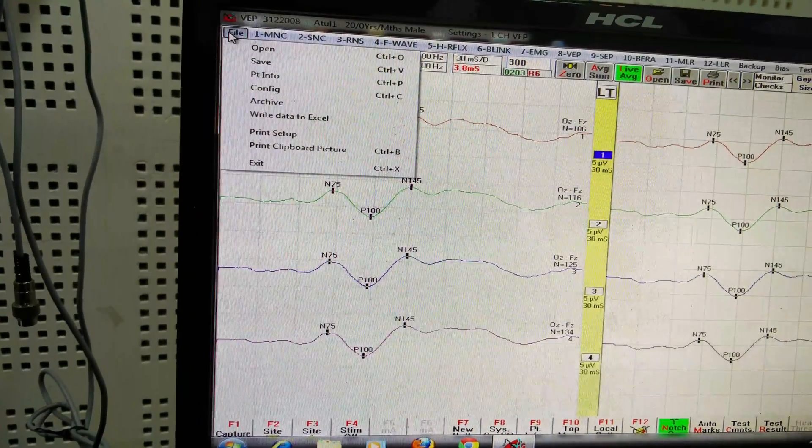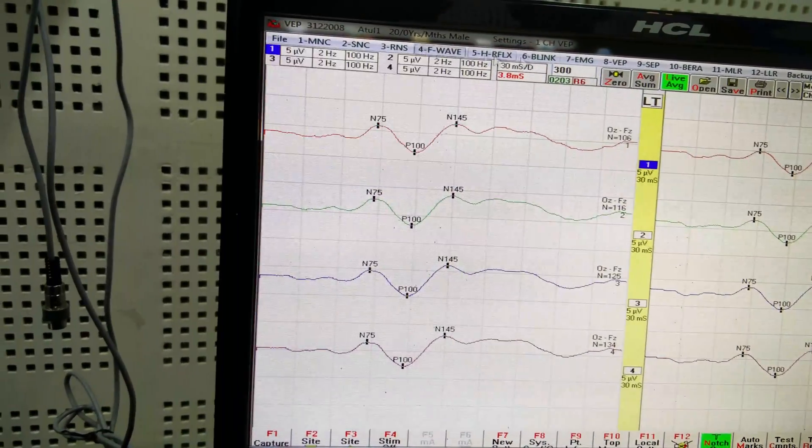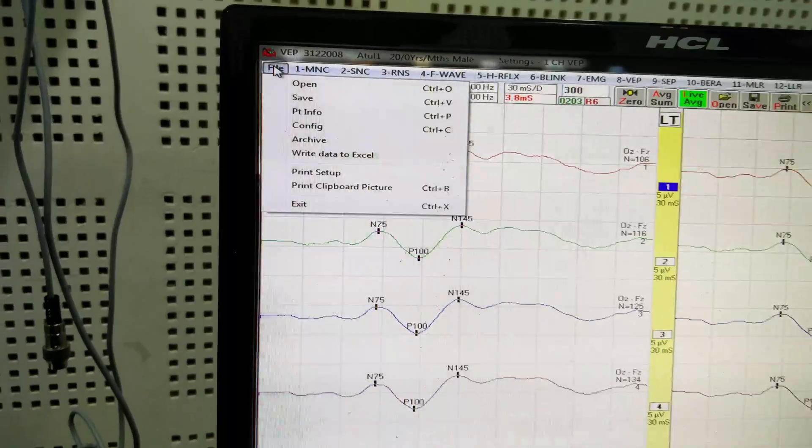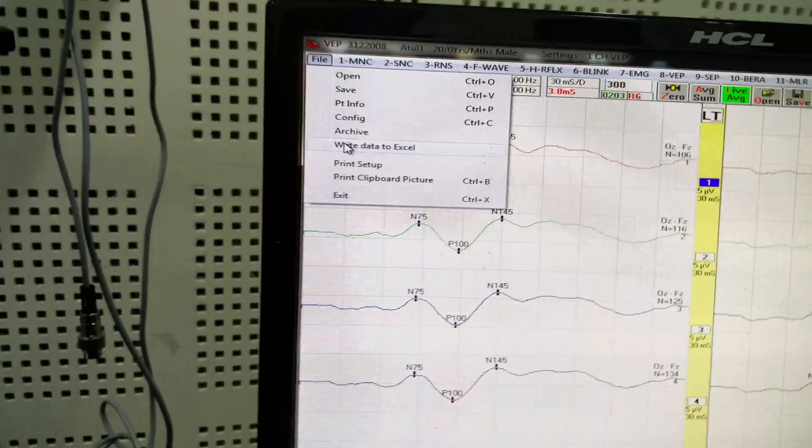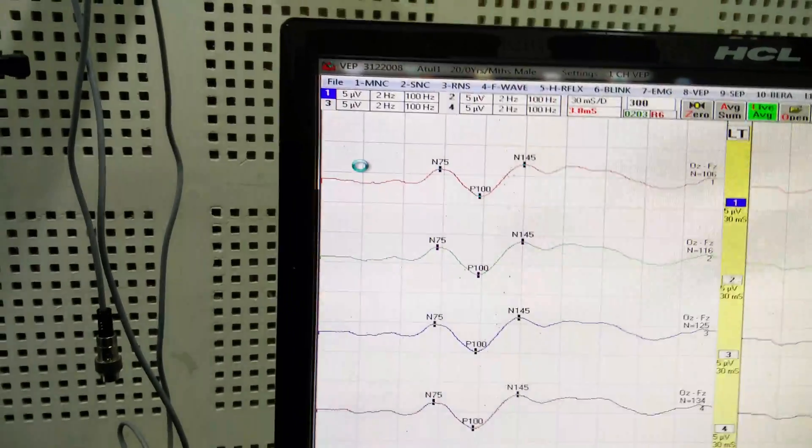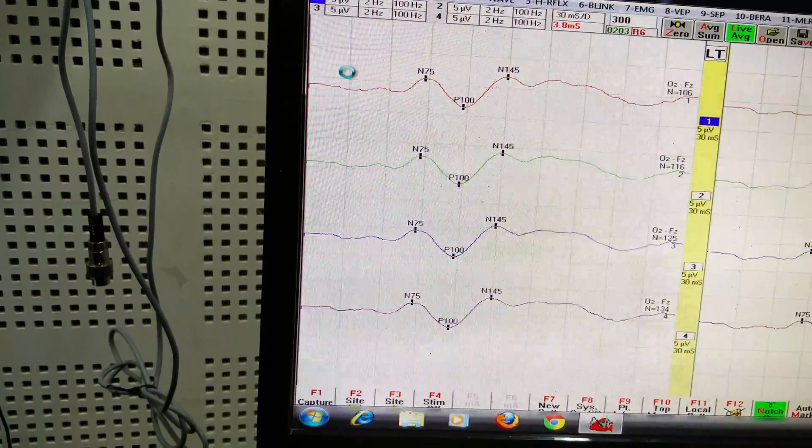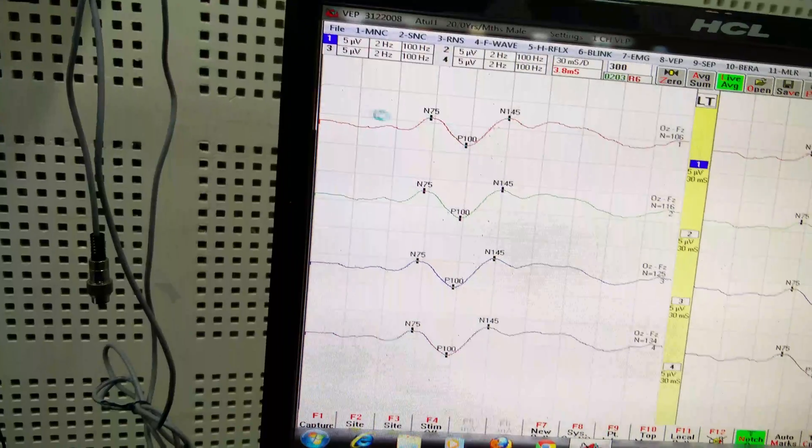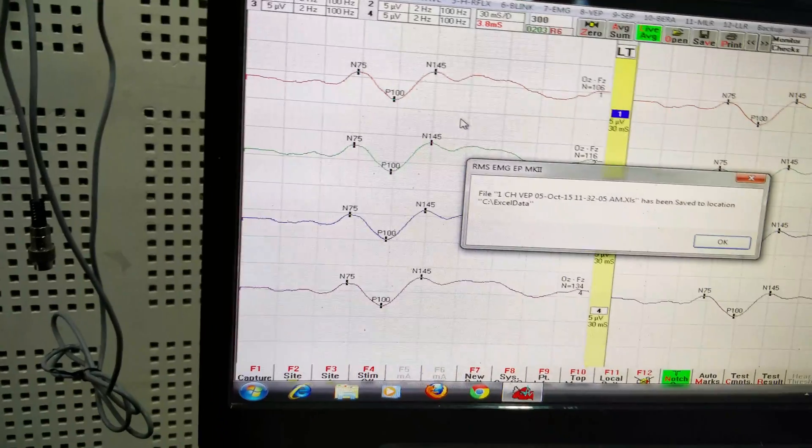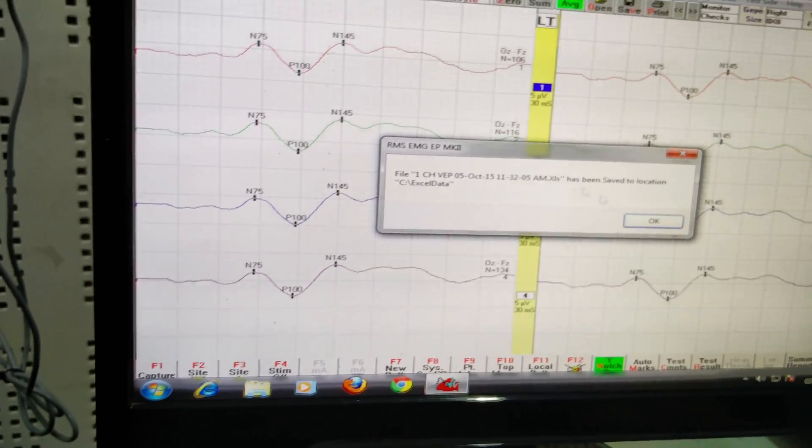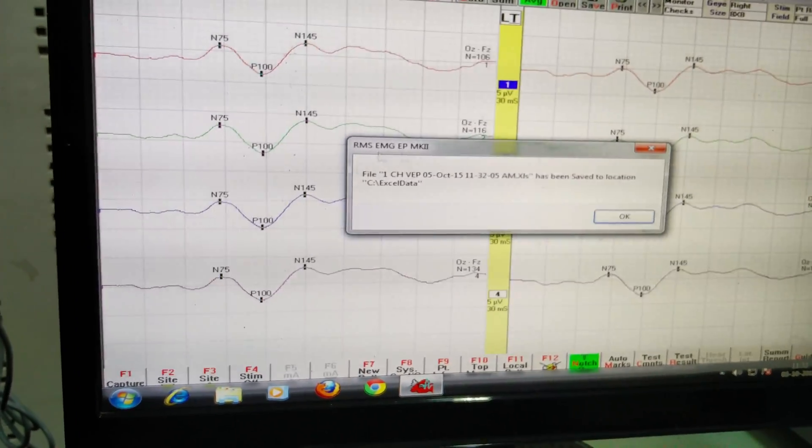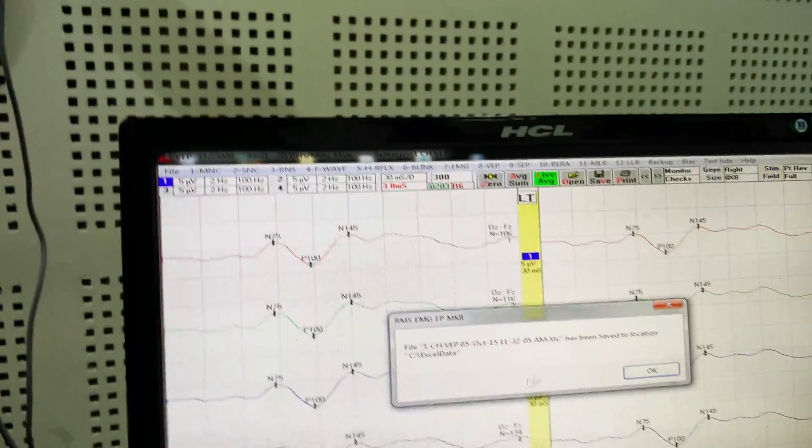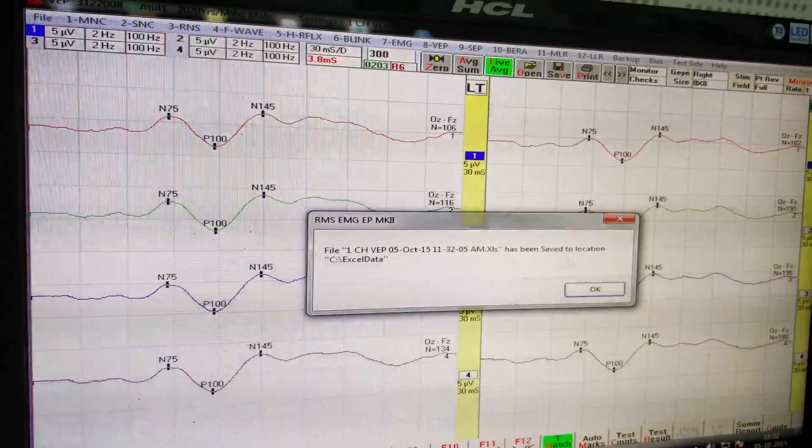On the toolbar there will be an icon called File. Click on Write Data to Excel. You'll have an indication saying that it has been saved to a specific location.